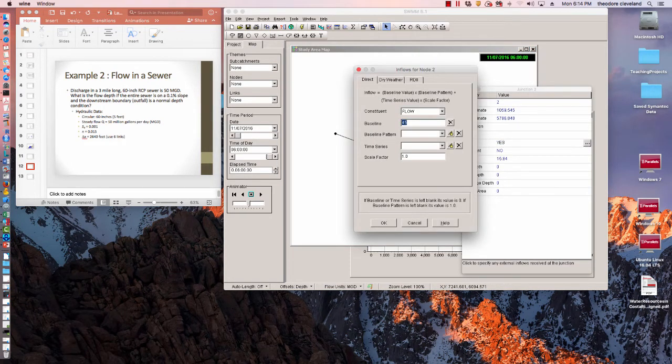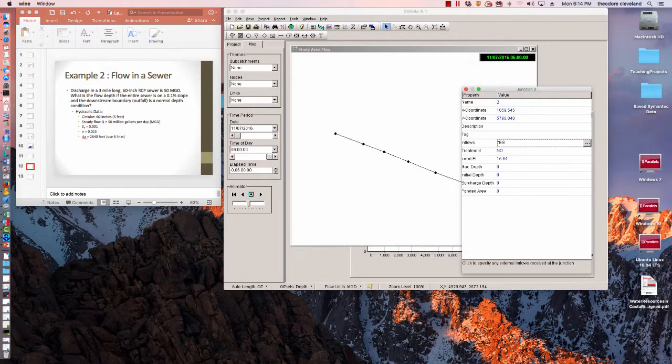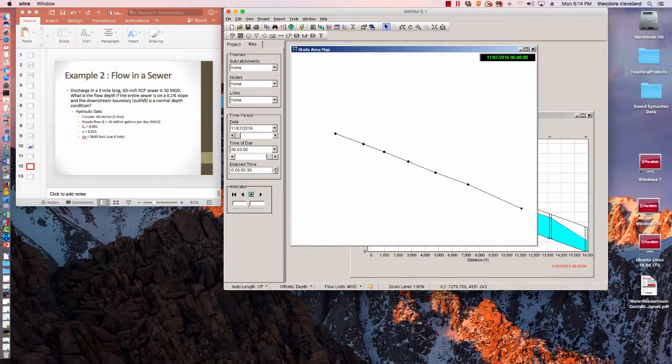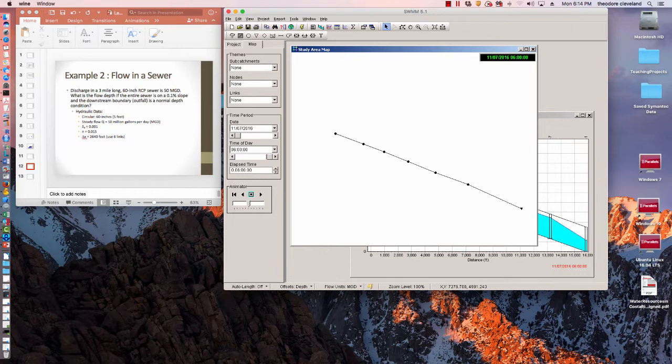You'll see we can accommodate quite a bit more flow. We could probably even get that 50 million gallons a day to fit. So the boundary condition is vital. A free outfall means that the water is pouring out of the sewer and has distance to drop. It's not normal depth.